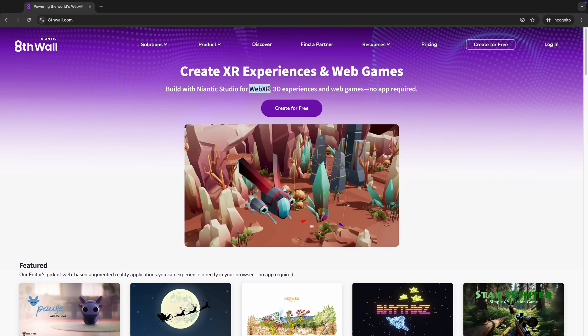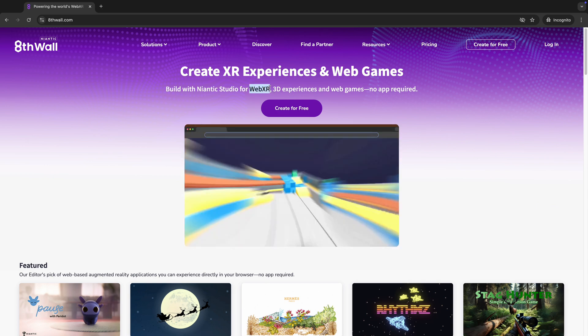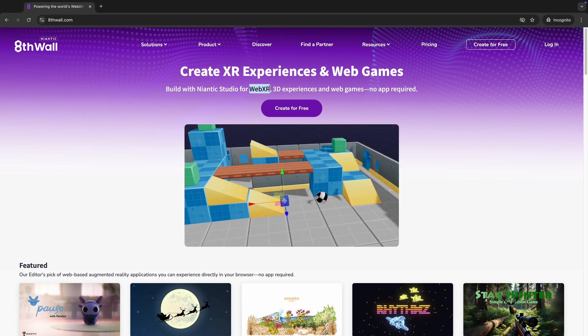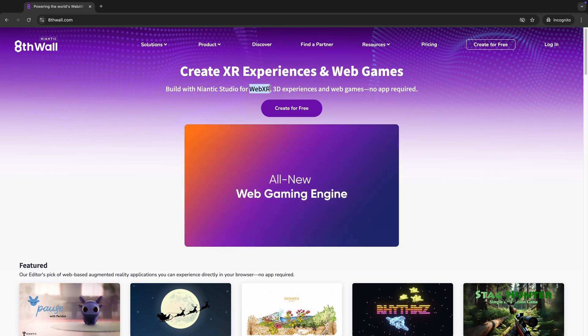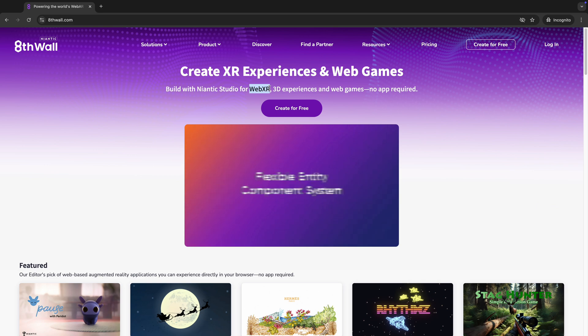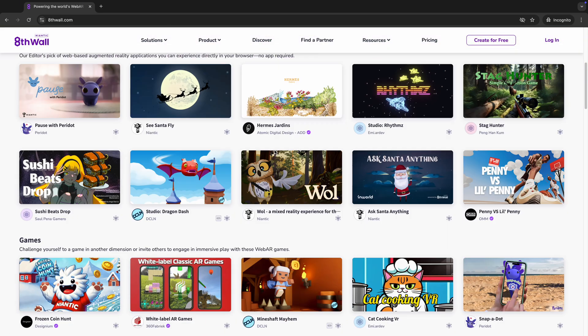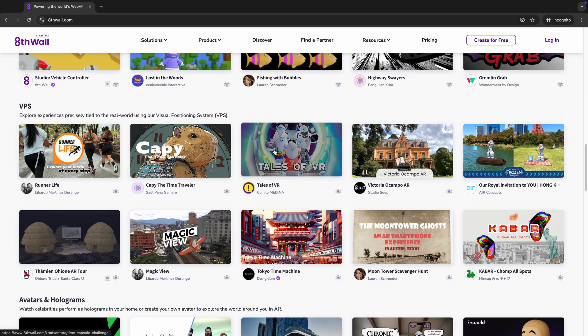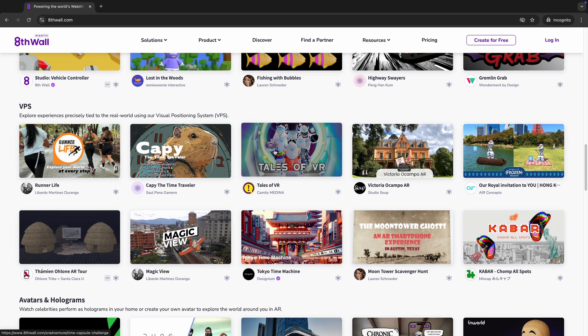It's called 8thwall.com and it's actually been used to build for Web XR, meaning web extended reality. When you combine augmented reality and virtual reality, we call them extended reality. This is the tool that you guys are going to be learning.